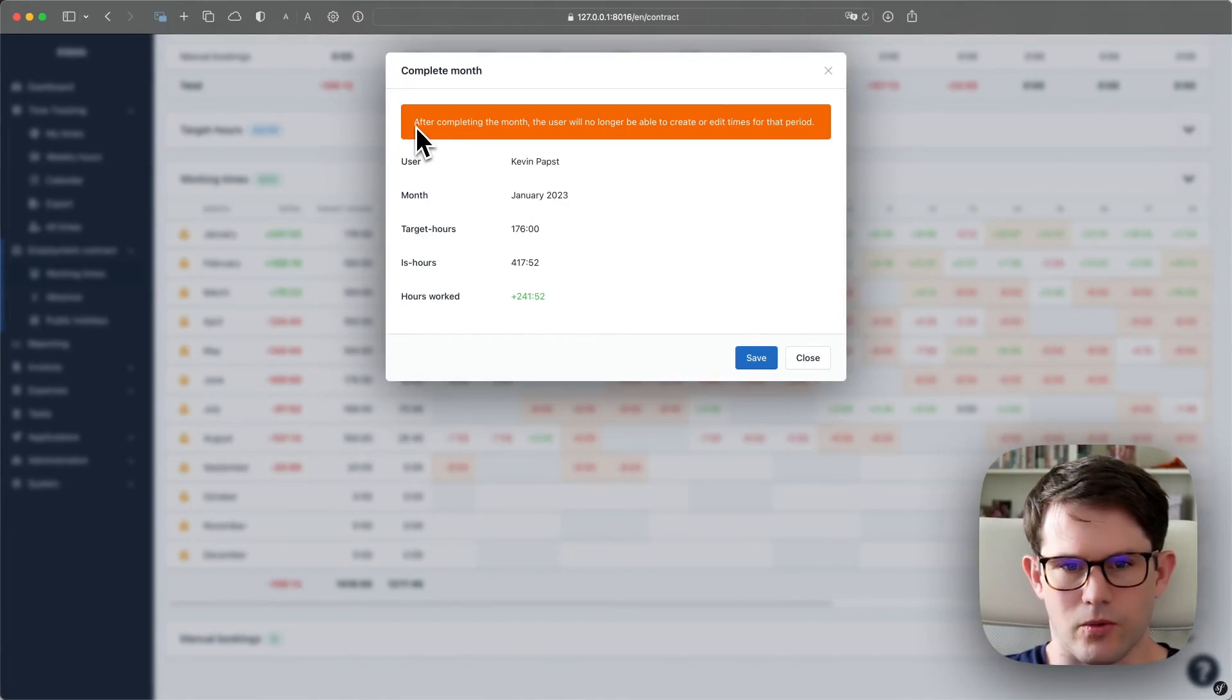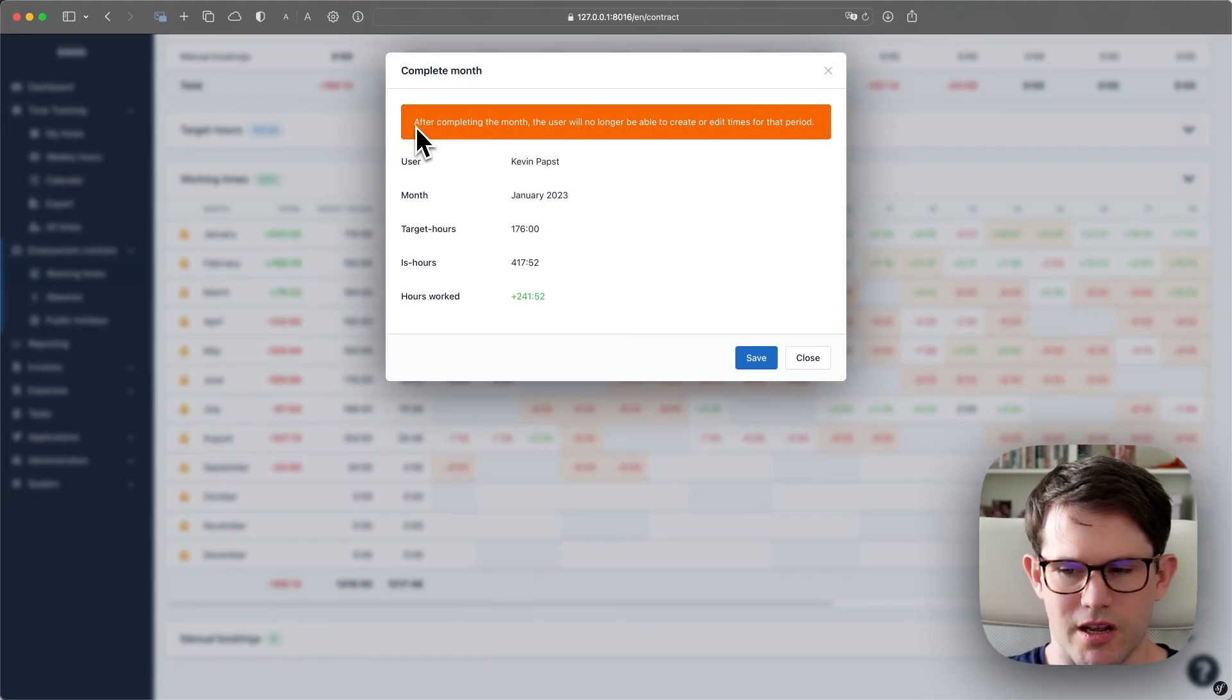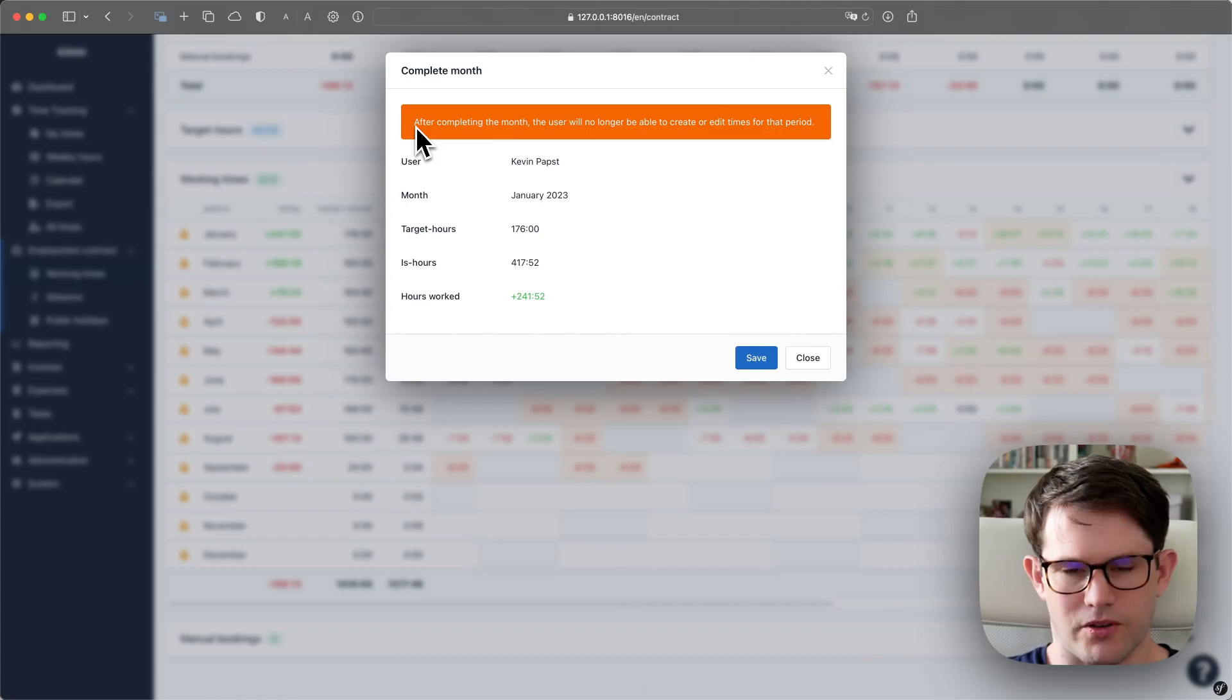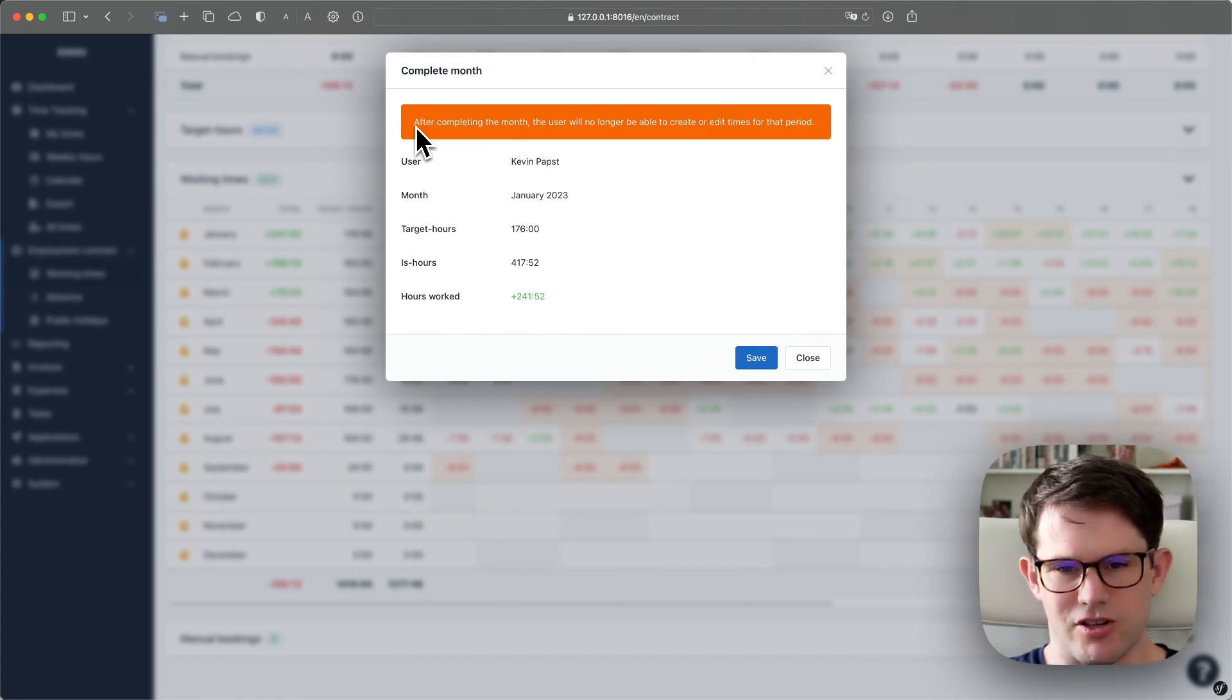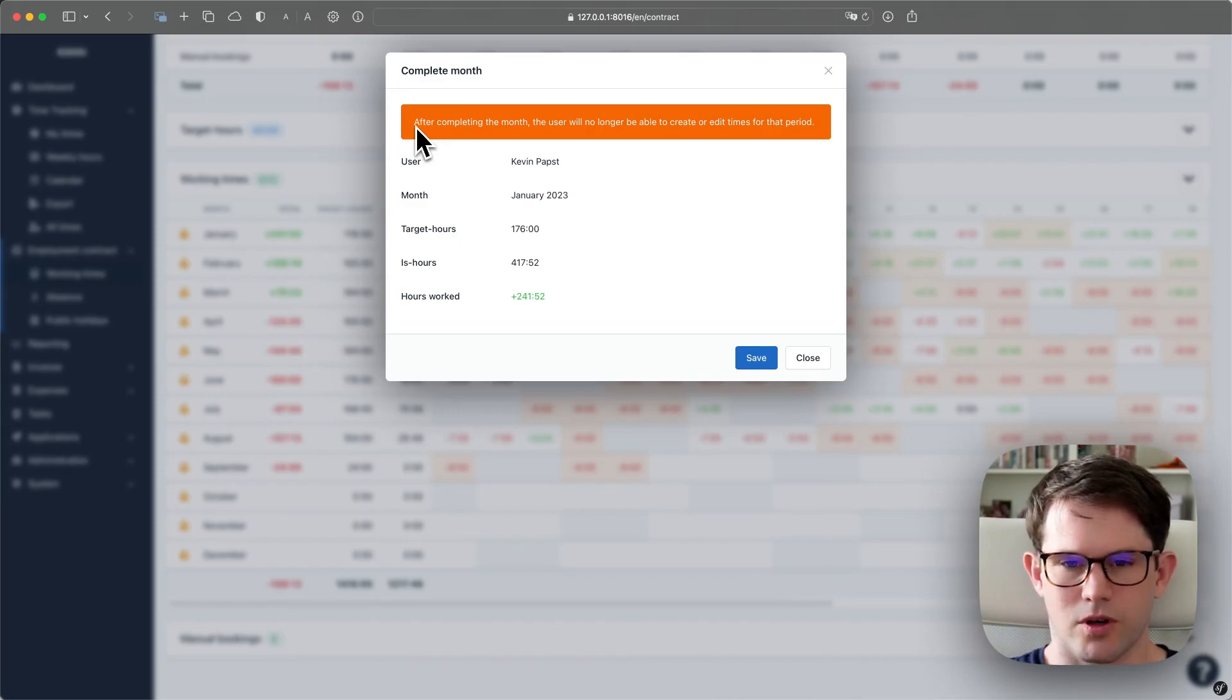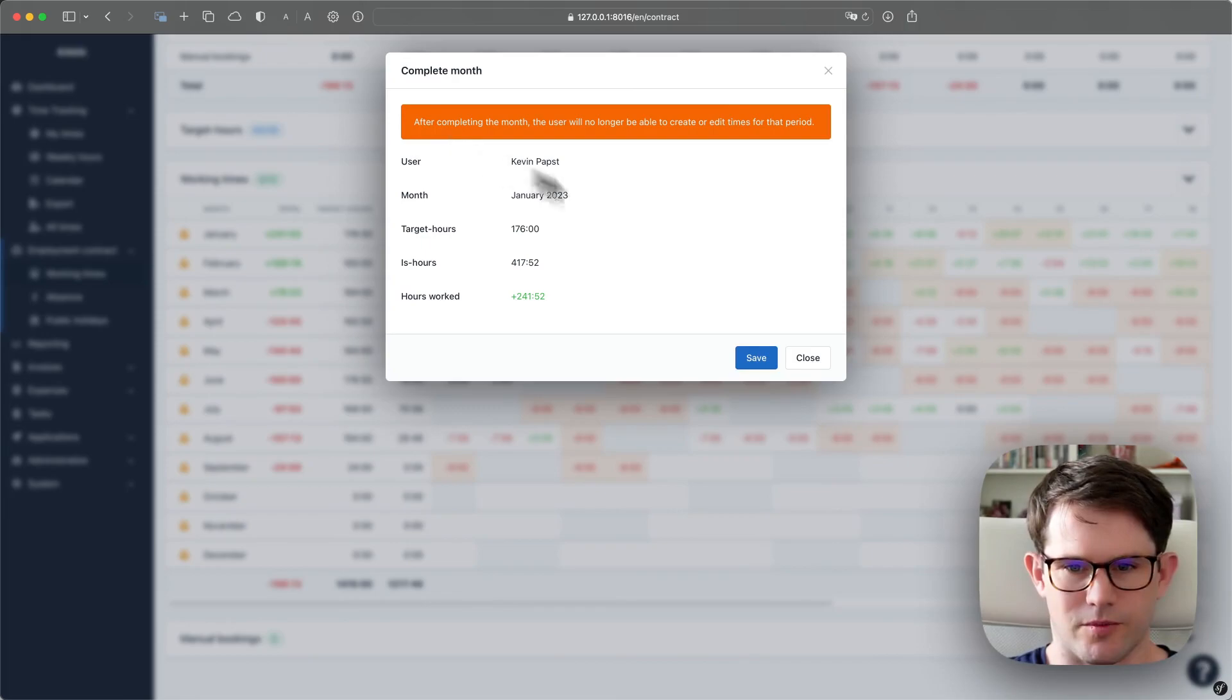You get a warning that after completing the month, the user will not be able to change anything before the first of the next month, because it would obviously change the entire calculation if the data could be changed further back in the timeline.